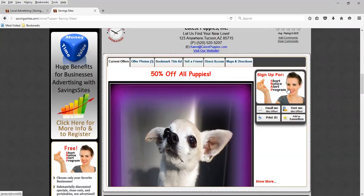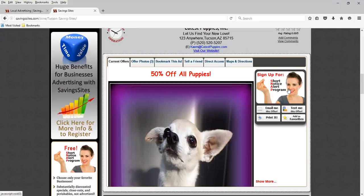And if you have a newsletter or special notices that you want to send out at any time, you can do that through our servers to those residents that have signed up for your short notice alert program.